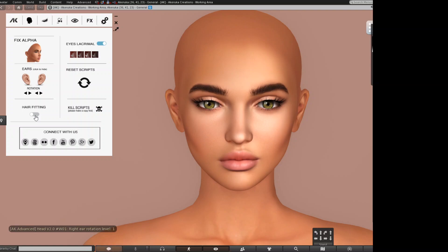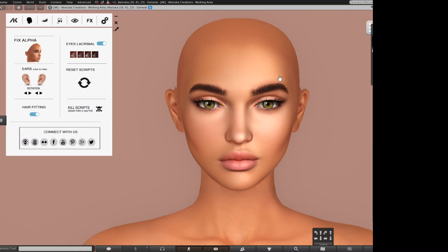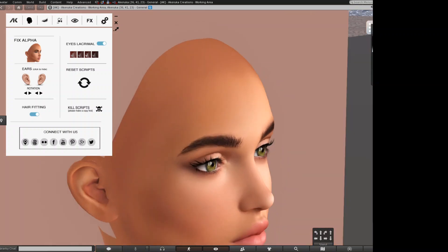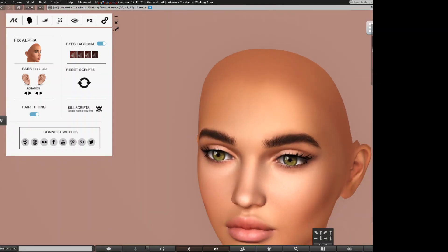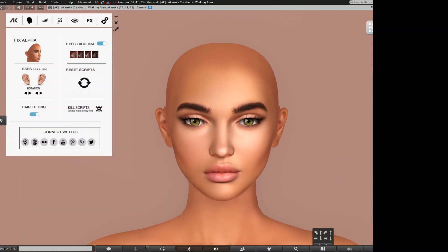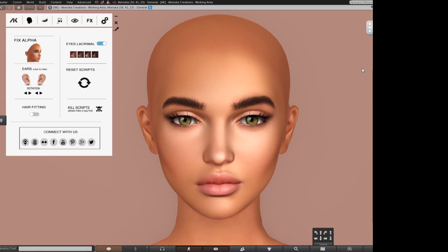Sometimes we put on a hairstyle and we see some part of the mesh going into the hair — that's not great. We just click Hair Fitting and that part of the head will disappear, which helps us fit those hairstyles better.